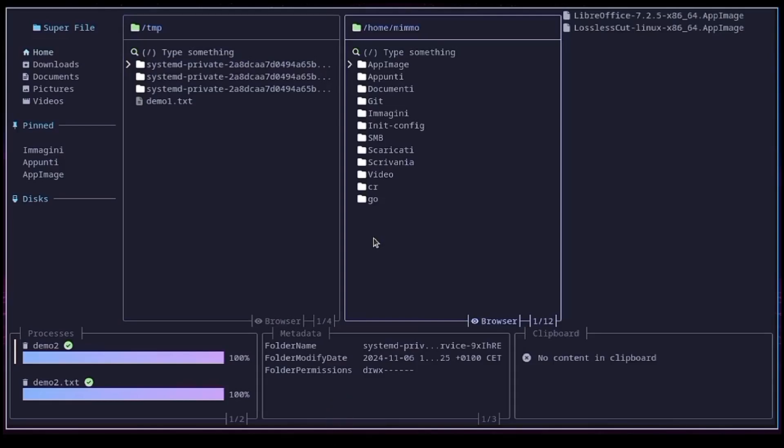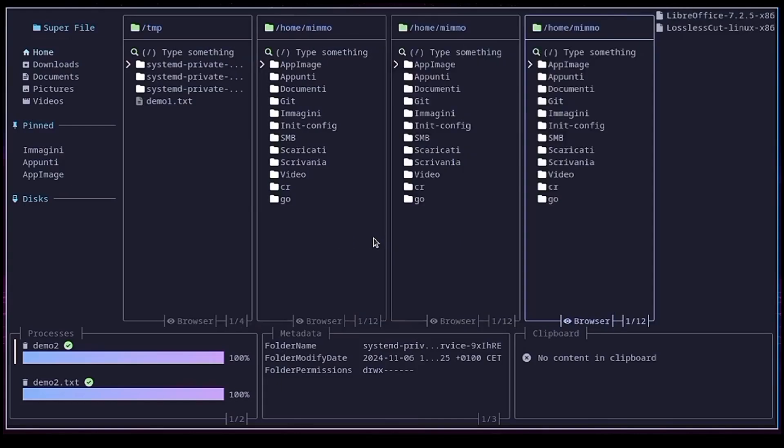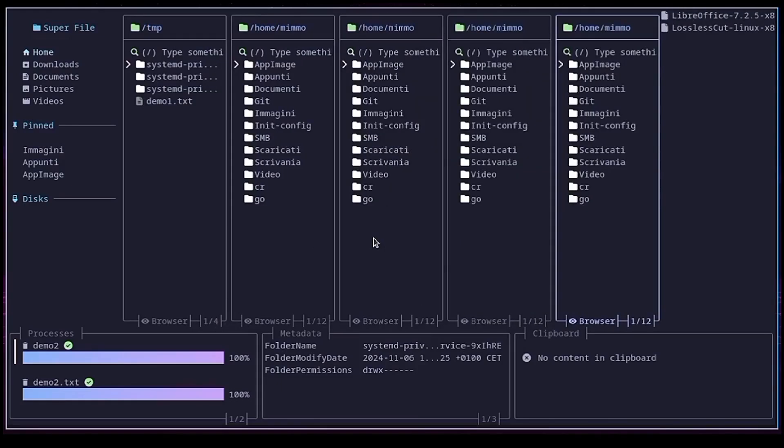You can create up to four additional panes. One, two, three, four, yes, four. And get rid of them with the W key.